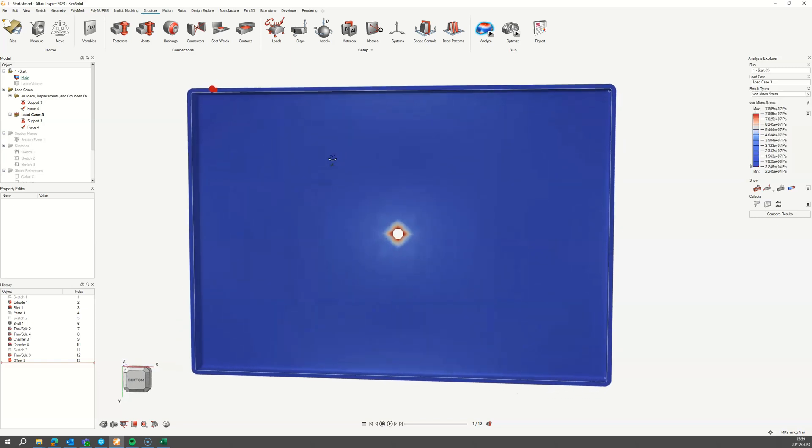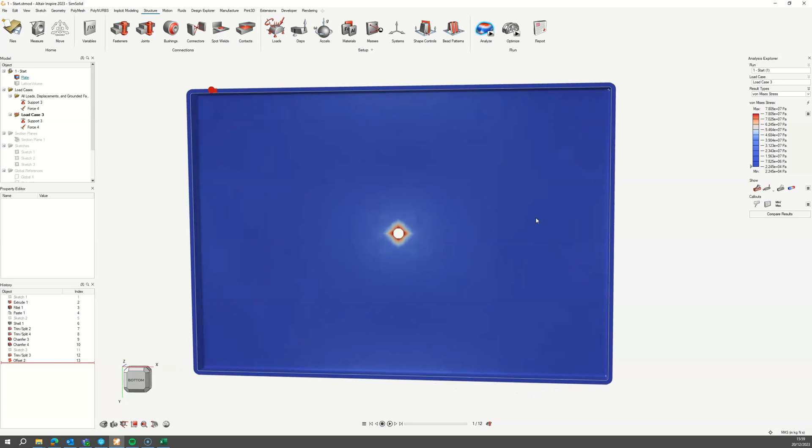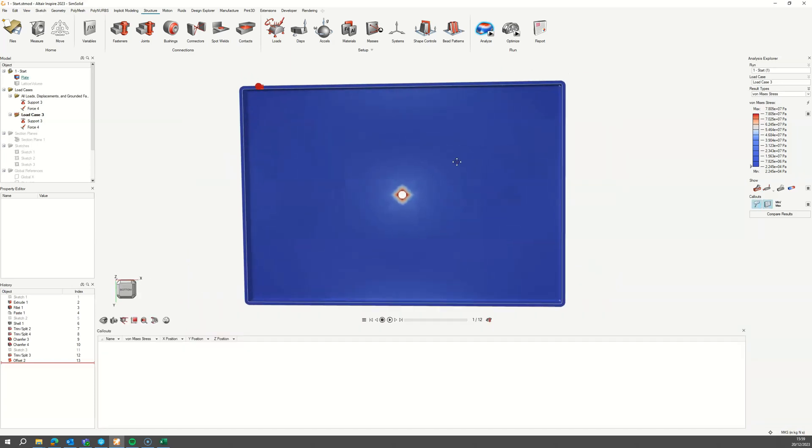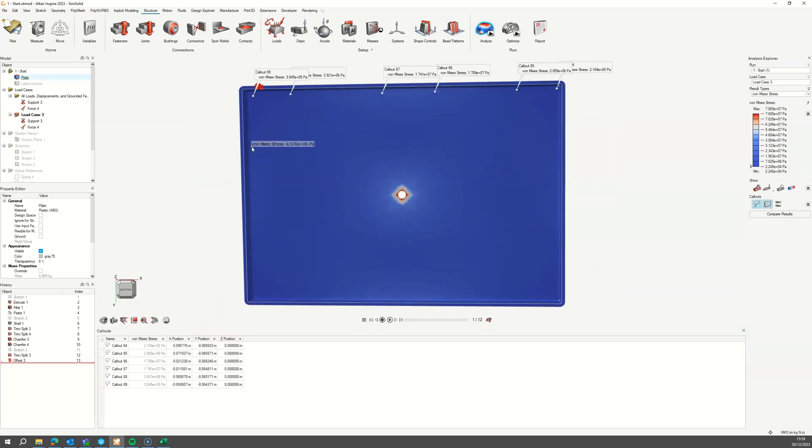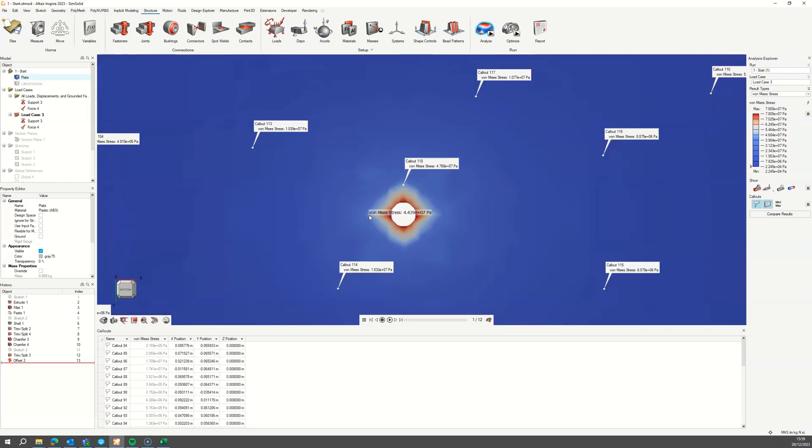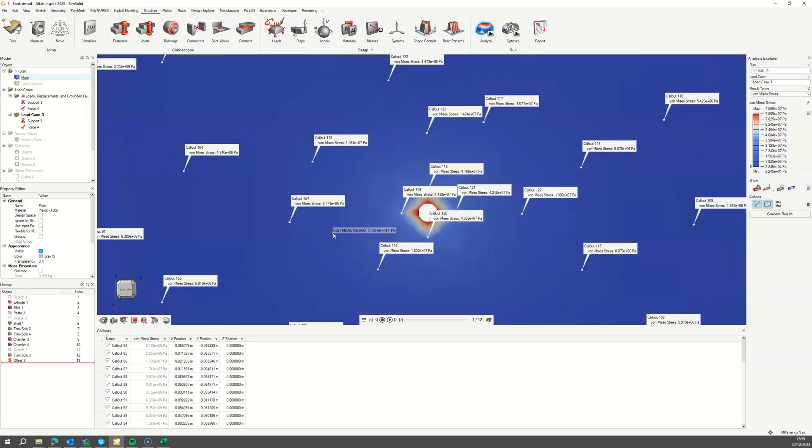To extract the stress data, toggle on the callout mode and open the data table. Place a number of evenly distributed points over the surface of interest, making sure to capture some of the hotspots.